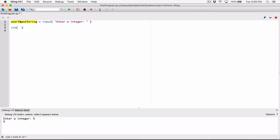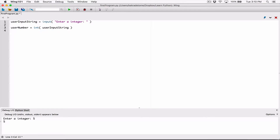The int function needs something — whatever you give it, it's going to convert it to an integer and return it back to you. So it's saying: give me what you want converted to an integer, and when I'm done I'll send it back. We know what's stored here is a string, and we want to convert it to an int. The process of giving it that information is called passing an argument. I'm passing in this variable as an argument to the int function. It's going to convert this value to an int and return it back to me, and I need a place to store it.